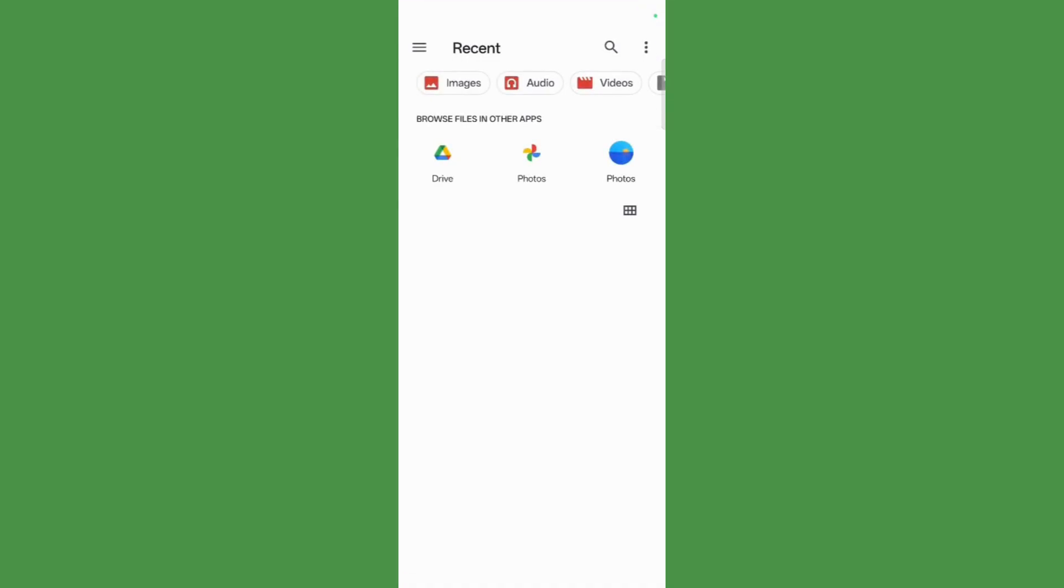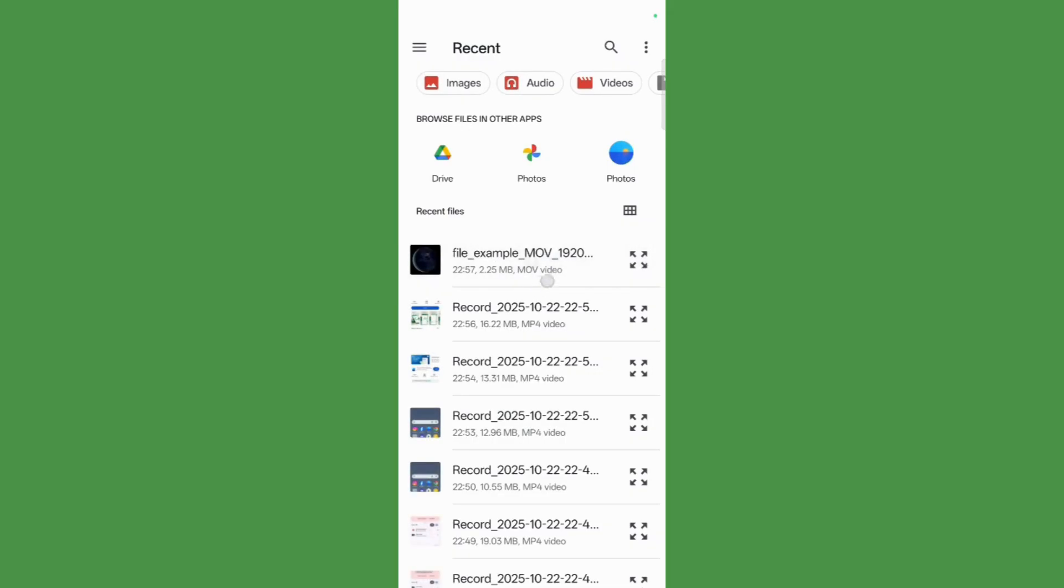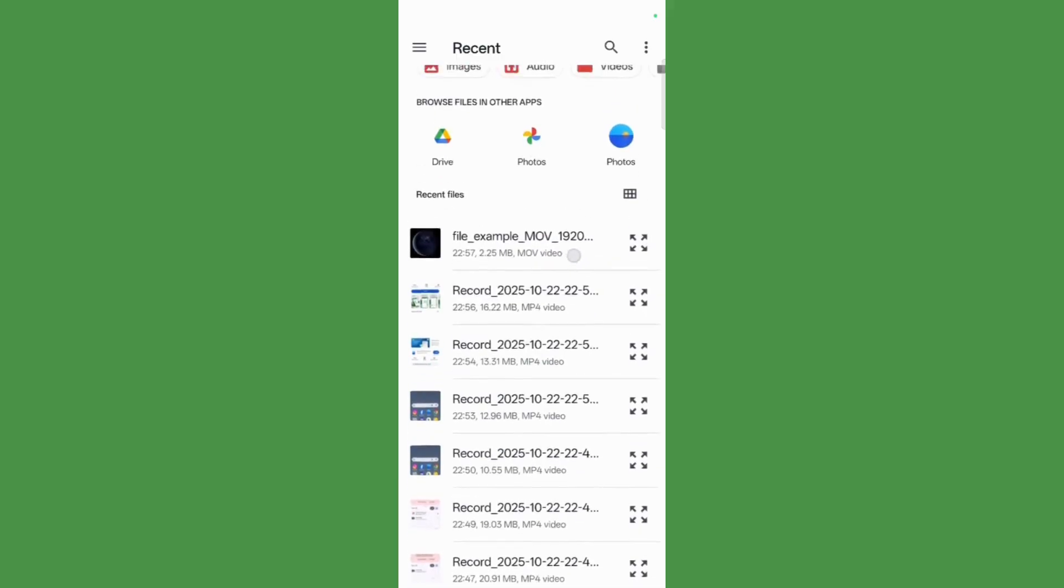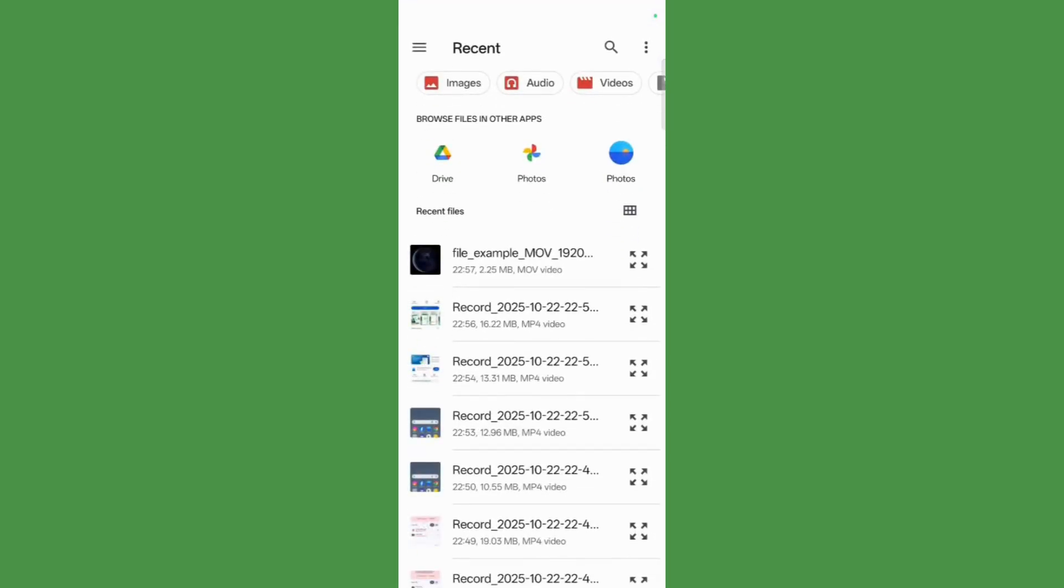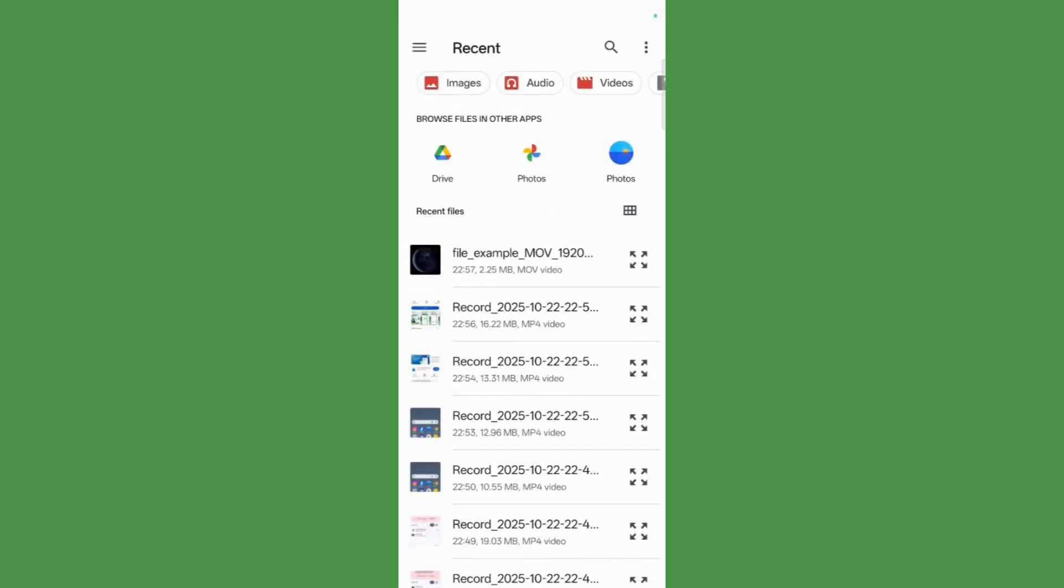select from device. Now from here, as you can see, I have this sample MOV file, so I will simply select this and then click onto the select option. Now you can see that once I have selected,